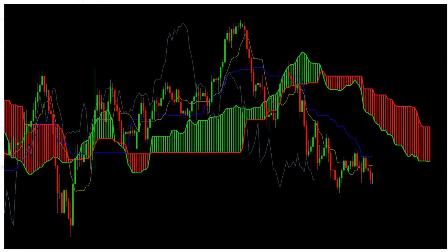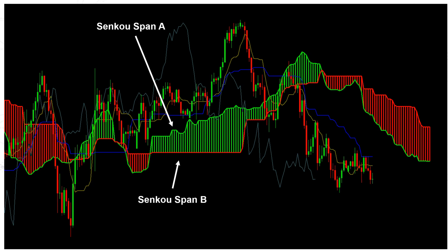If you remember, we have what's called the Senku Span A and the Senku Span B. Now, A is a faster line than B and so it chases price more closely, whereas Senku Span B tends to lag price for longer. But it's the area between these two lines that's called the cloud or the kumo. So firstly, let's take a closer look at Senku Span A.